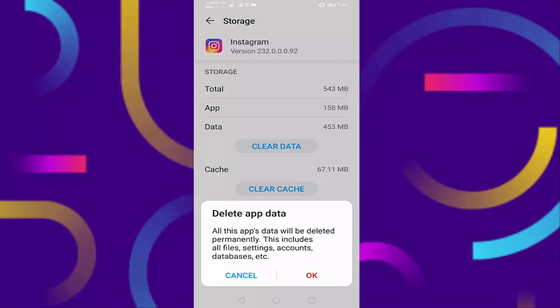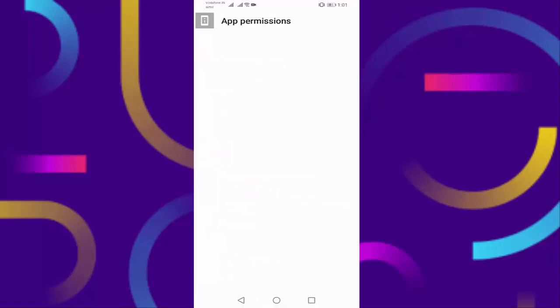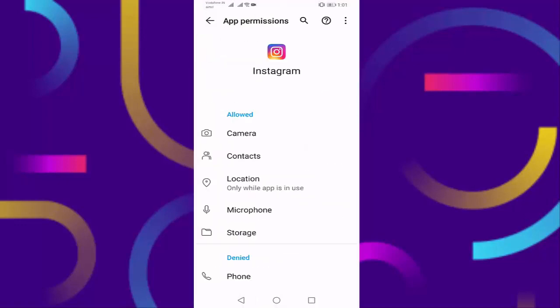Then open permissions. Here you should enable all permissions: camera, contacts, location, microphone, storage. You should enable all these permissions.